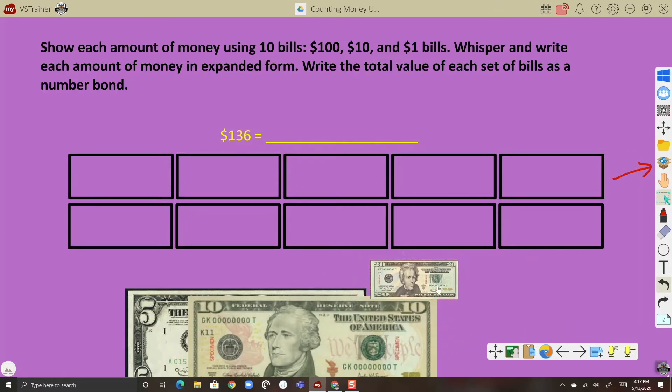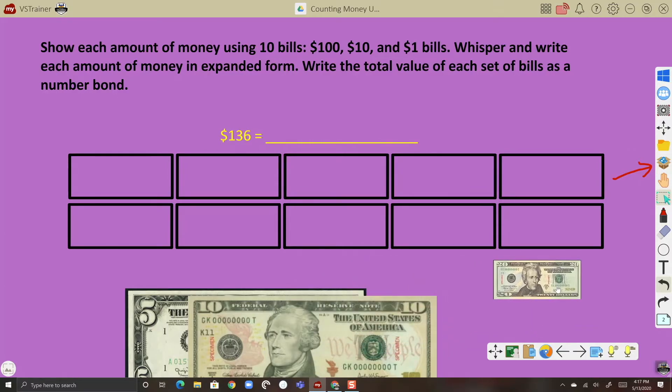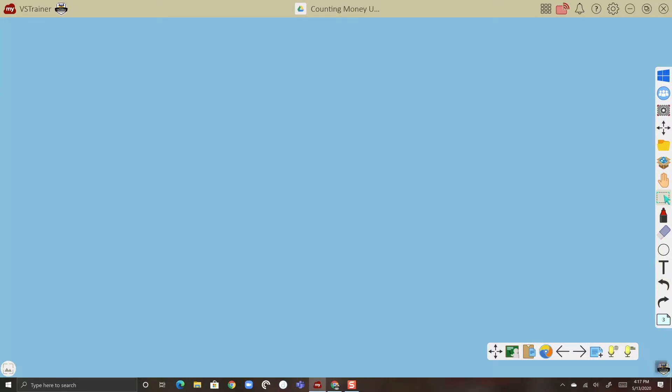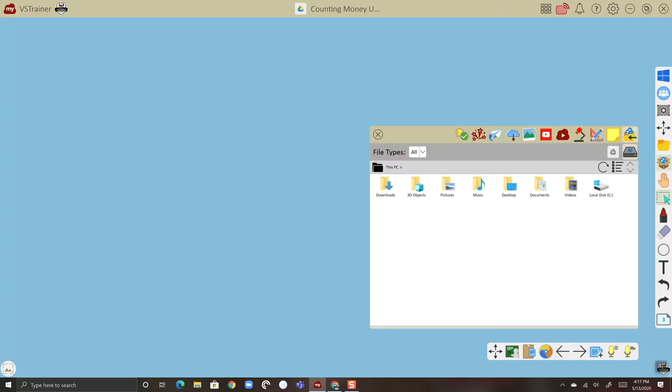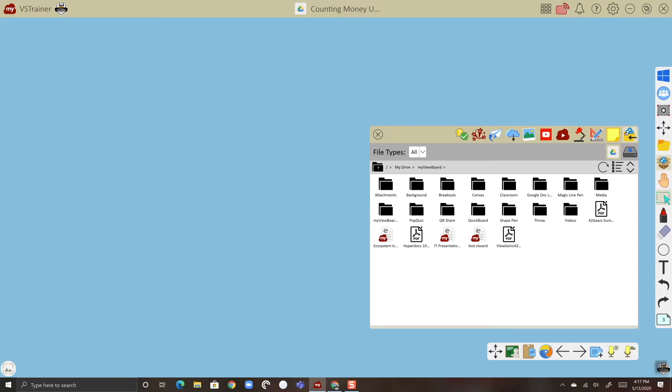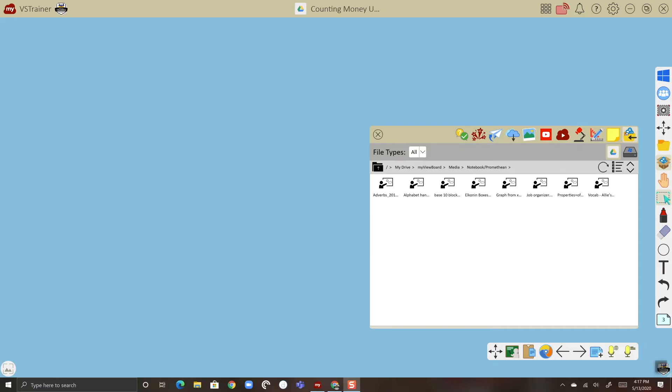Let's go ahead and make a new page and import a Smart Notebook file. Same thing, I'm going to go to my magic box, then I'm going to select my cloud storage and go to the folder that has my content, which is going to be here in the MyViewBoard folder. All right, so what we're going to do is import this base 10 blocks lesson.